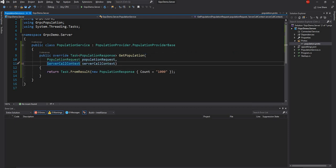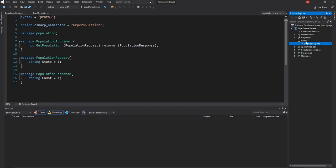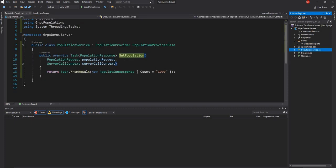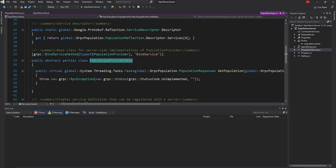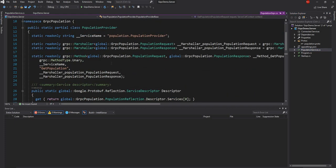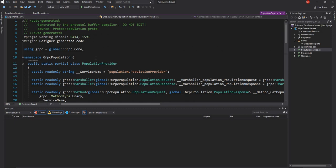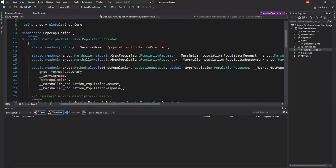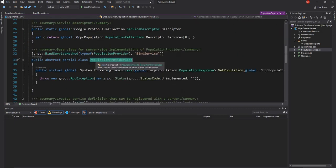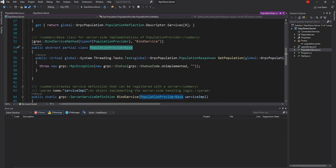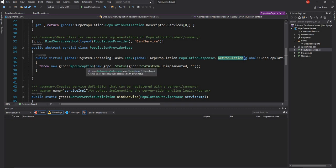Here I am overriding get population, which is the definition in the proto file. If I click on the implementation, it is going to take me to the auto-generated class. You can see that this is all auto-generated by the gRPC.Tools from the proto file. This class has a virtual implementation of get population, and you can see internally it is just throwing an RPC exception.